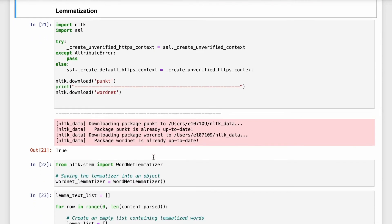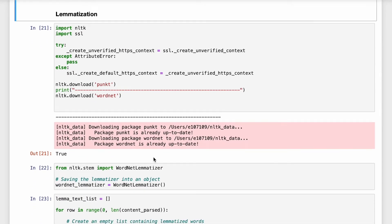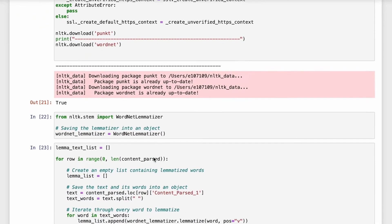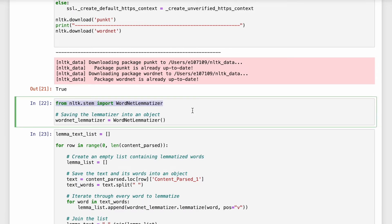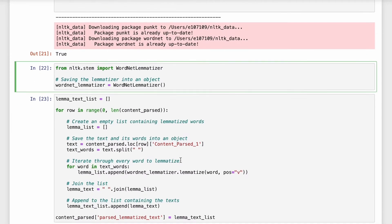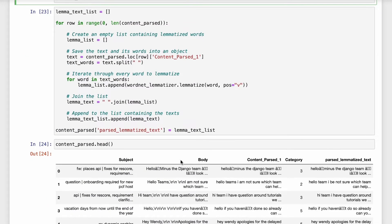Lemmatization is the process of converting a word to its base form. For example, children will be converted to child. Apples will be converted to apple. So NLTK has got a library called WordNet lemmatizer which we can use to convert all the words in the body of the email to its base form.